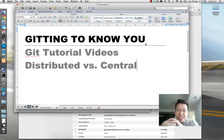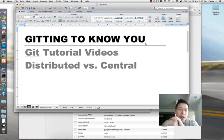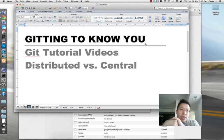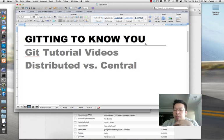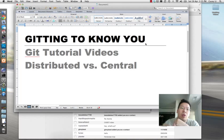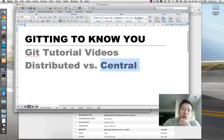Okay, so welcome back to the getting to know you videos. The first thing I want to talk about is the idea of distributed revision control or distributed source control versus central source control.